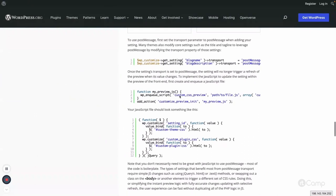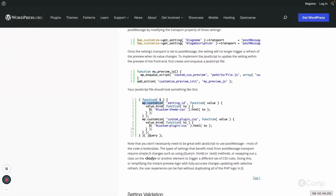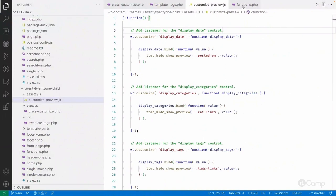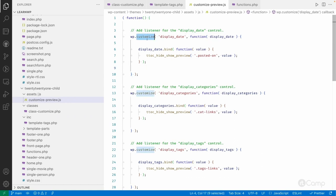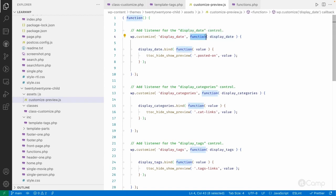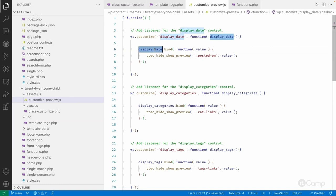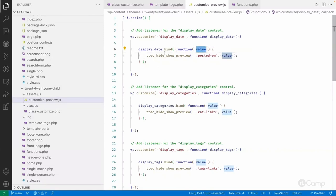In the JavaScript file, wp.customize is the main JavaScript object that provides functionality to modify things. In layman's terms, we pass wp.customize our setting name — display_date — along with a function. This function is executed whenever display_date changes. We bind an event on that element and the function passes the checkbox value of display_date.